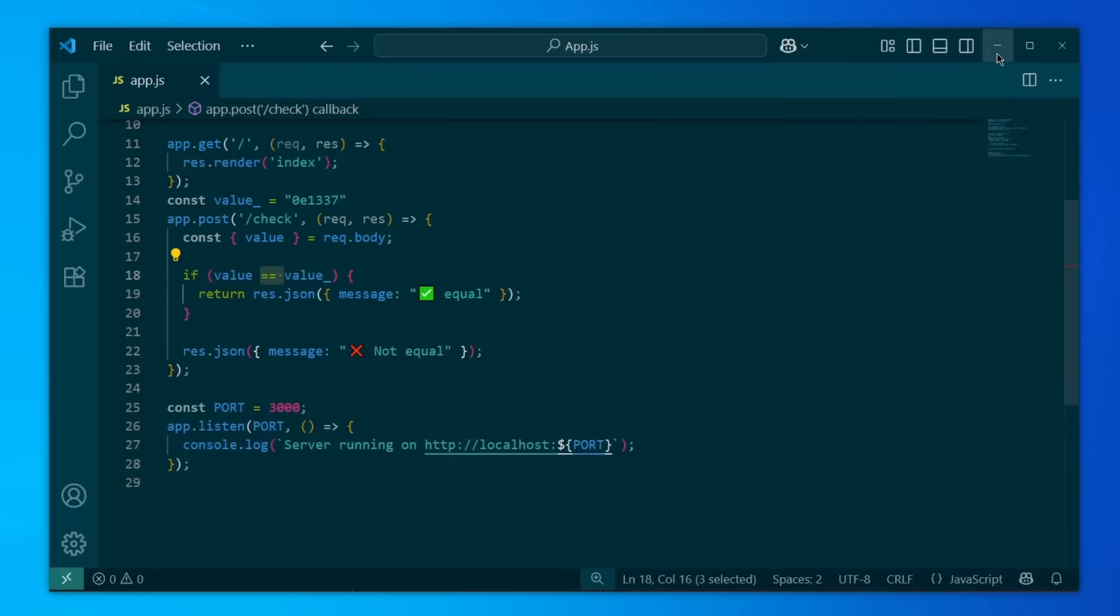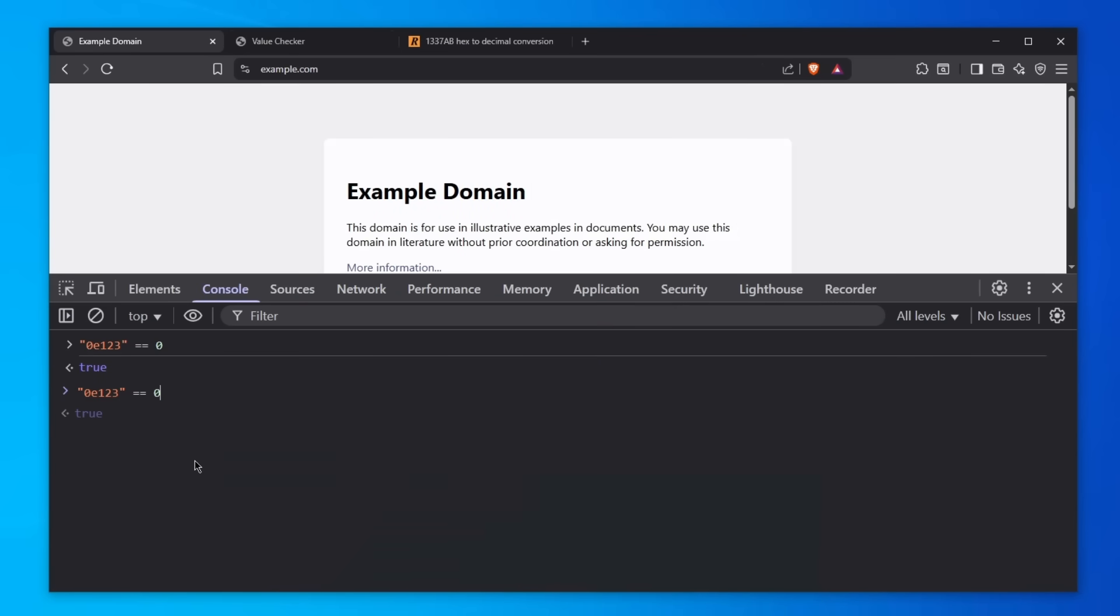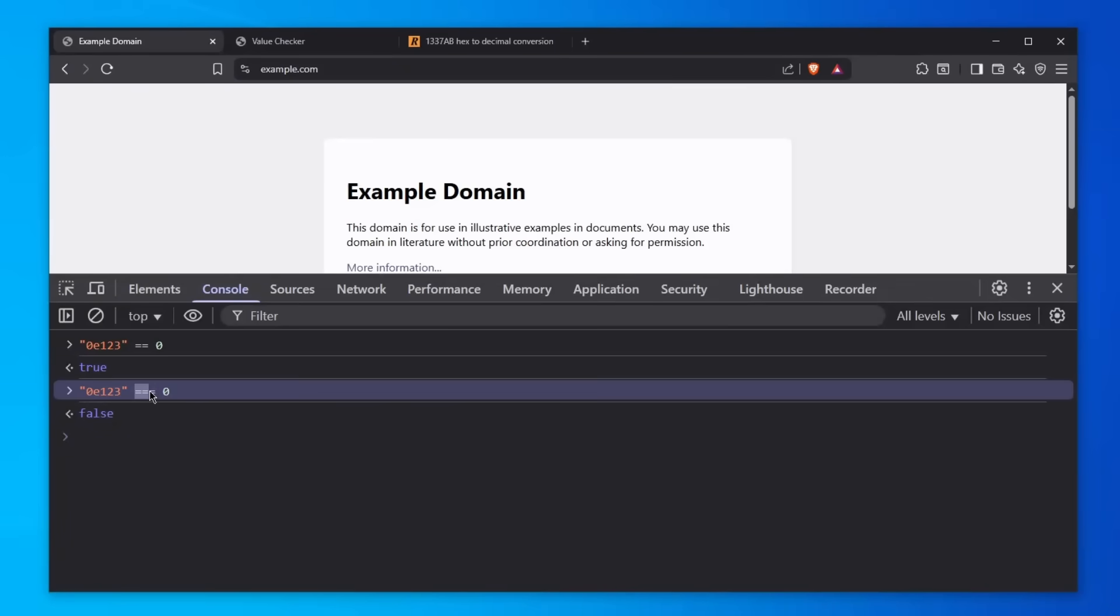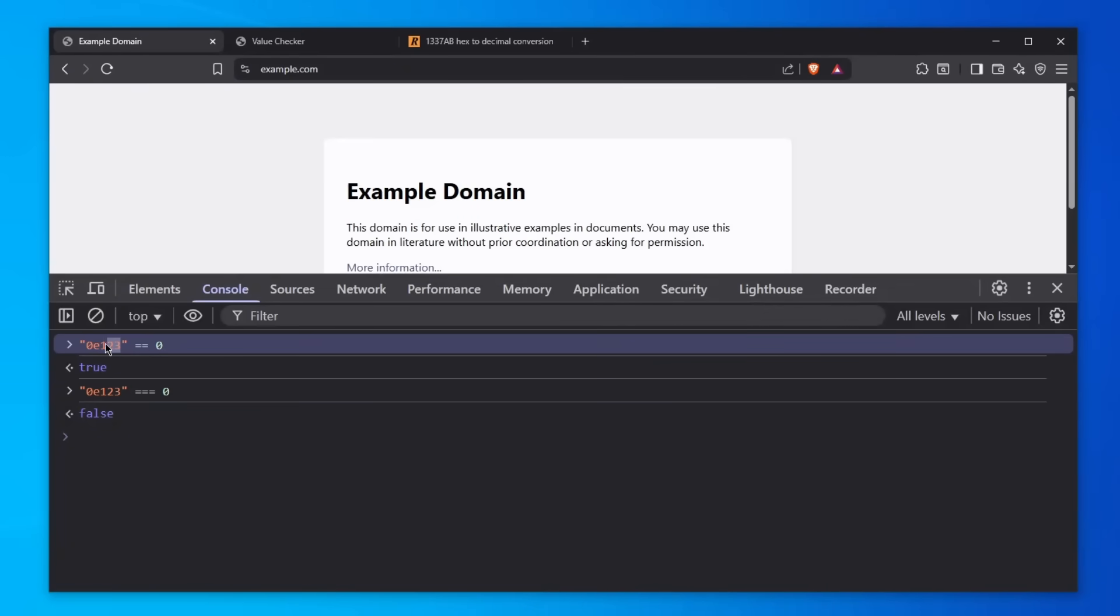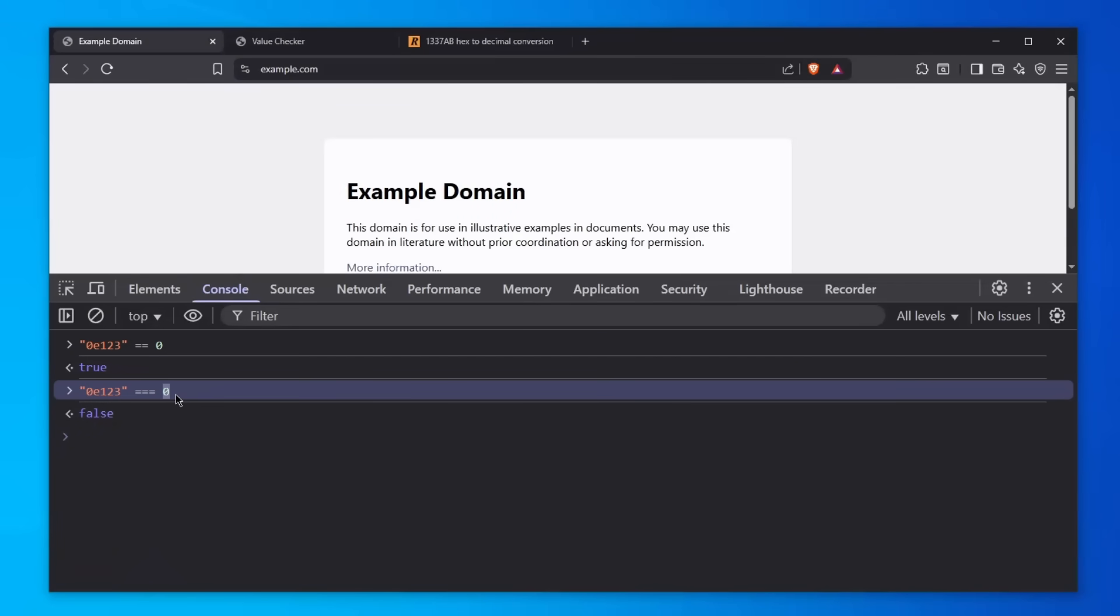To prove that this is not going to be a problem if you use three equal signs, well, there we go. It's not going to be a problem because now there is no automatic converting. It just checks whether zero is equal to this. So it checks data types first, and then it checks whether the value is the same. That's how it works.